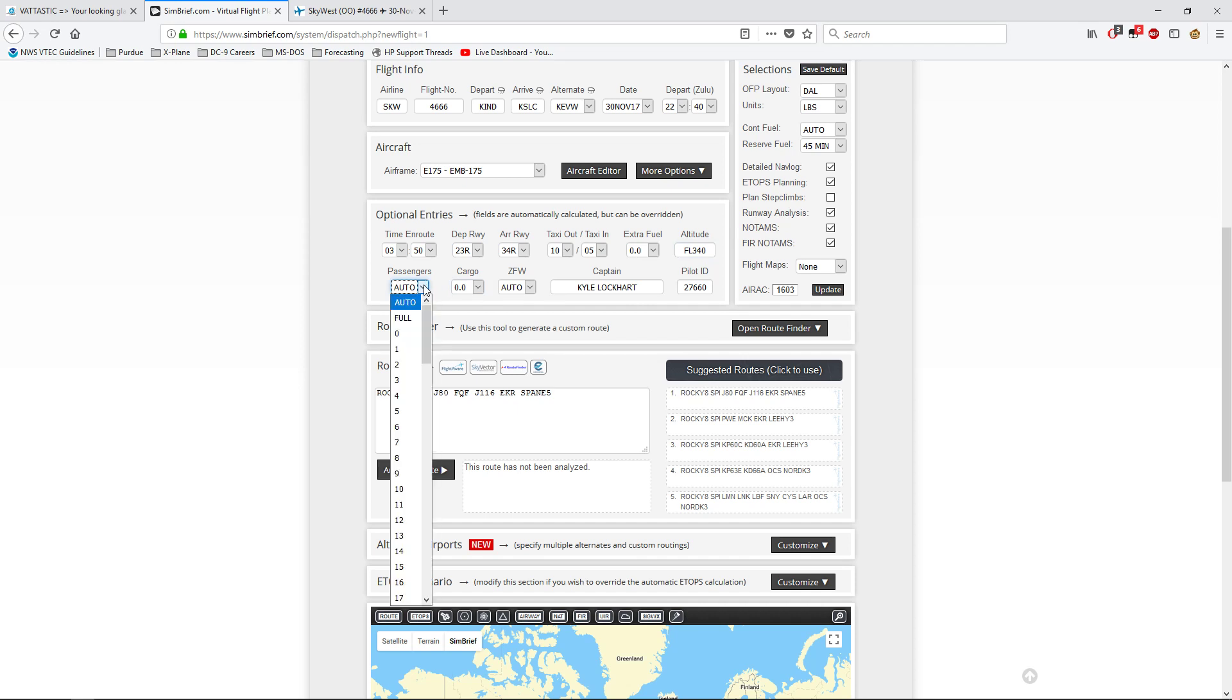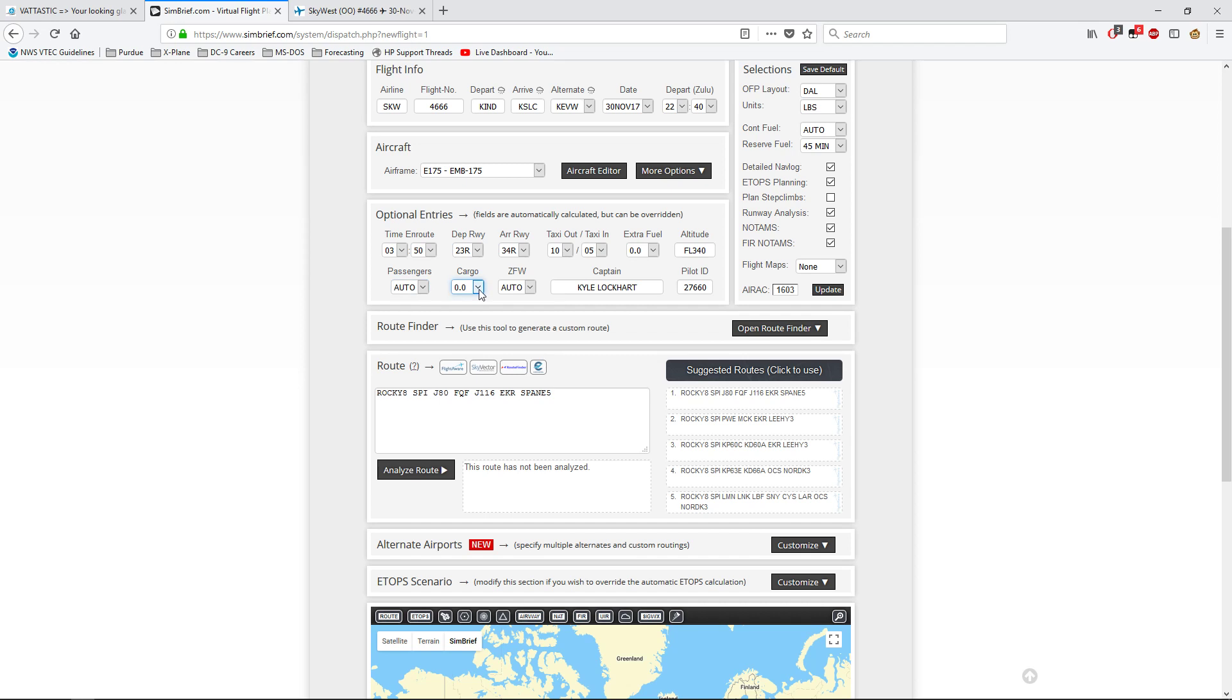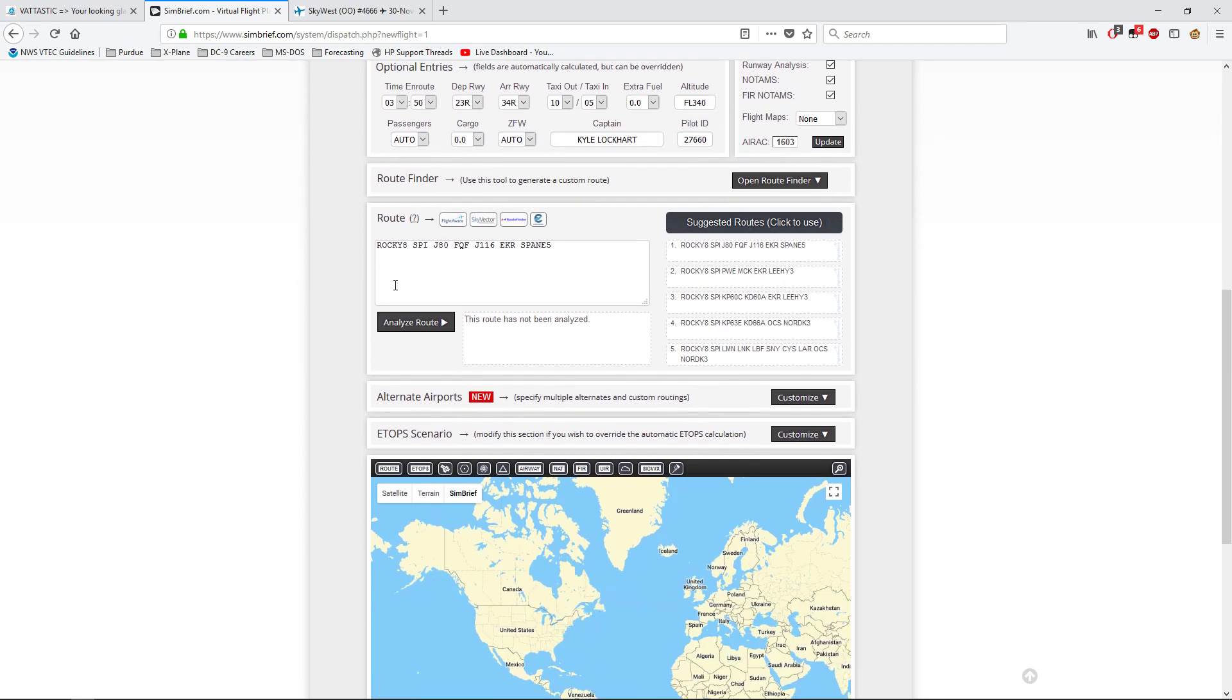Altitude. You can either have it do it automatically, or you can own your own. This is flight level 340. Although, if you do this, it'll take away the step climbs, which I don't use. Passengers, as many as you want up to its capacity. Cargo. And ZFW, just leave that at auto. And you can do your captain thing. You can do your pilot ID.